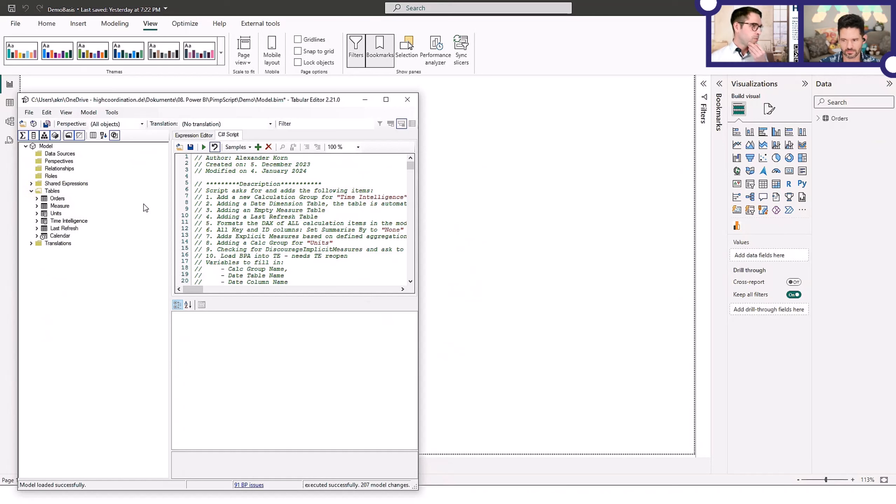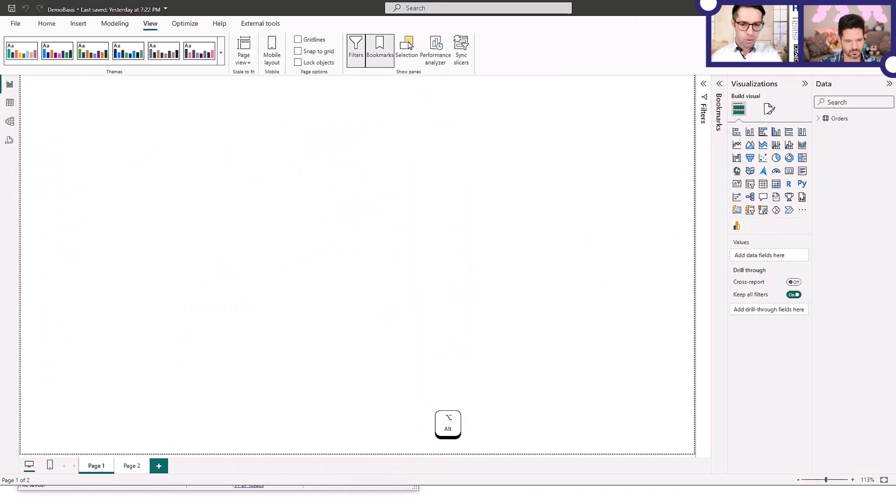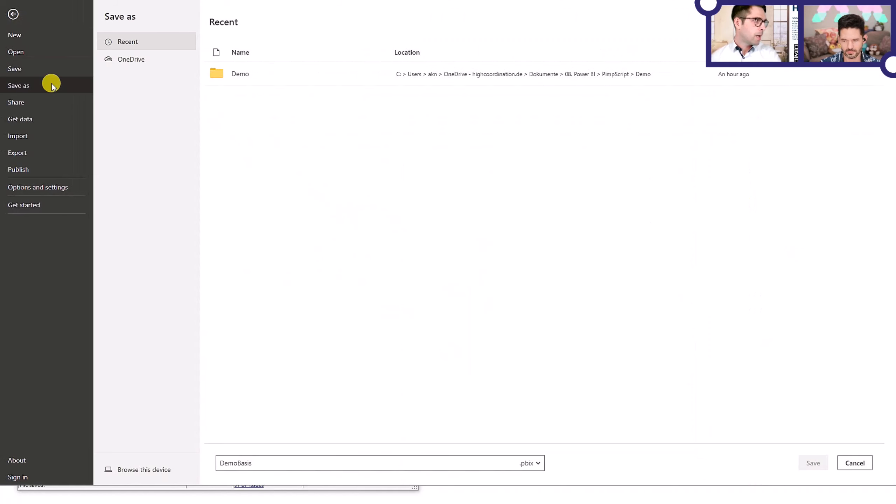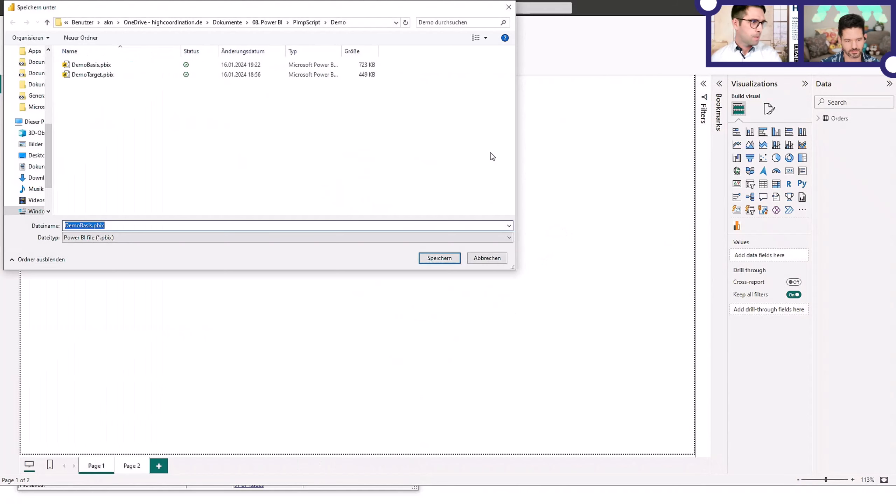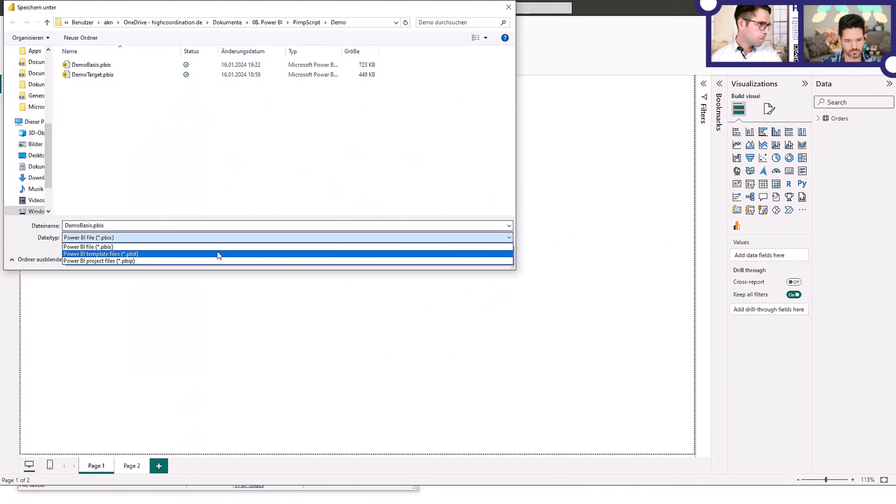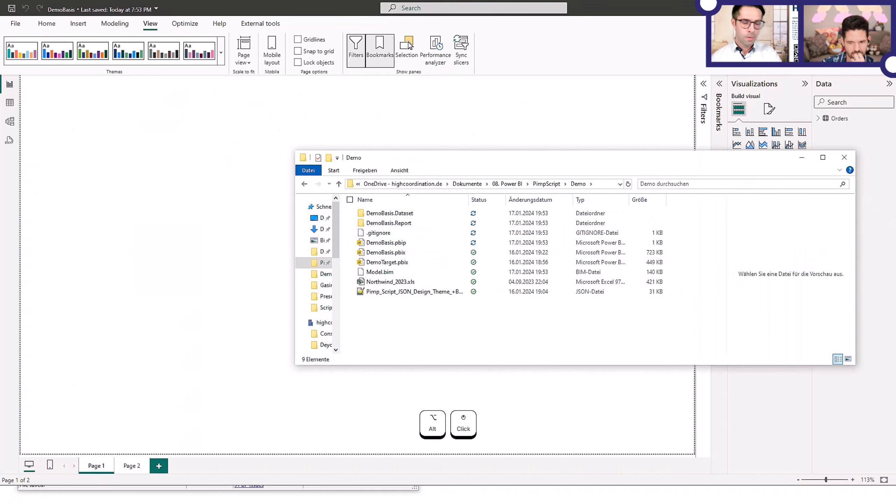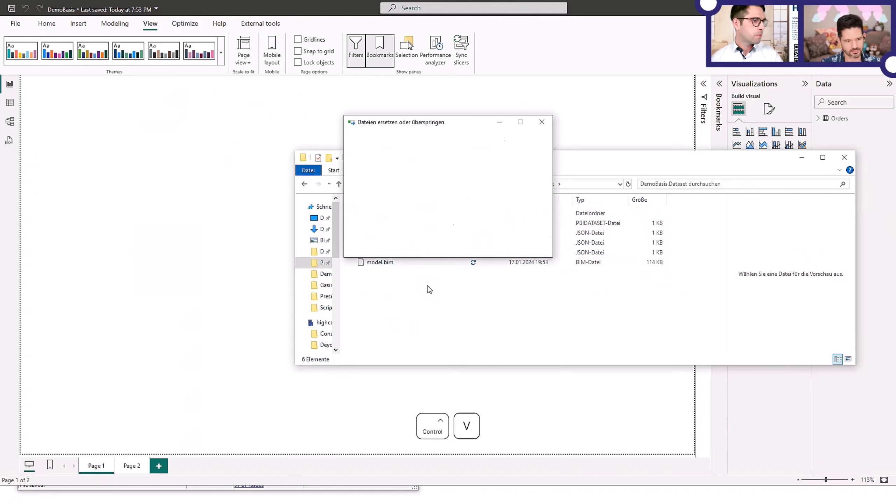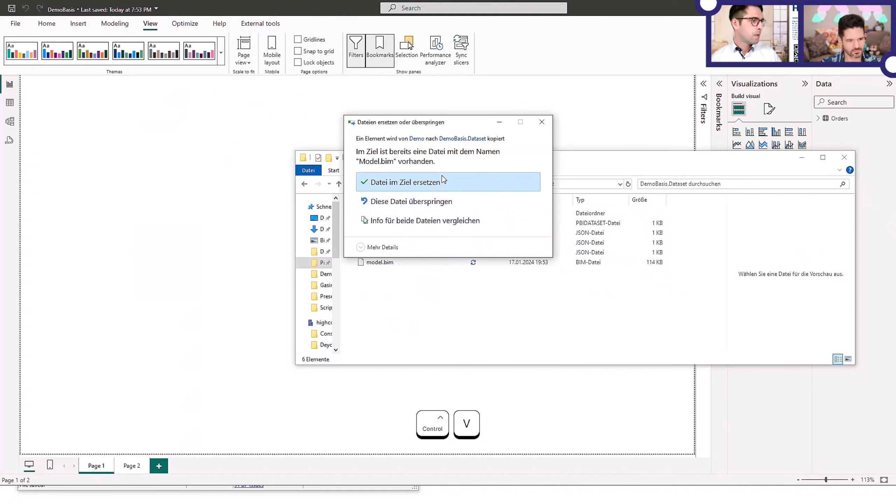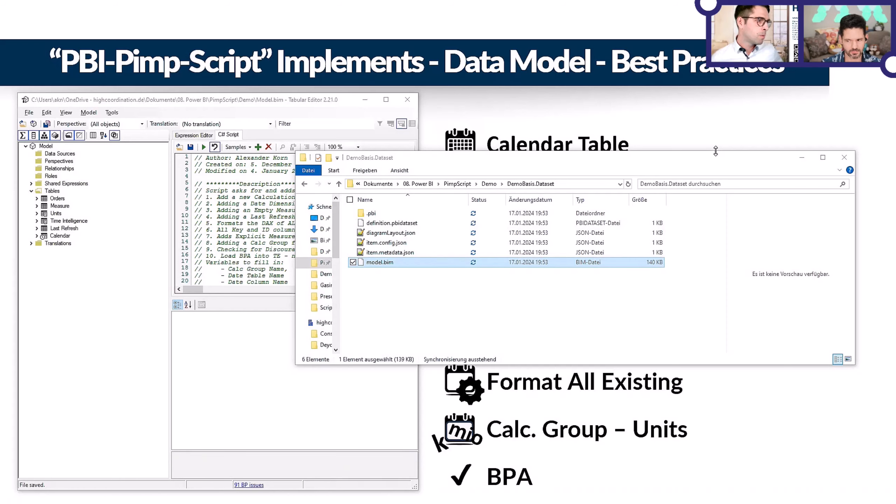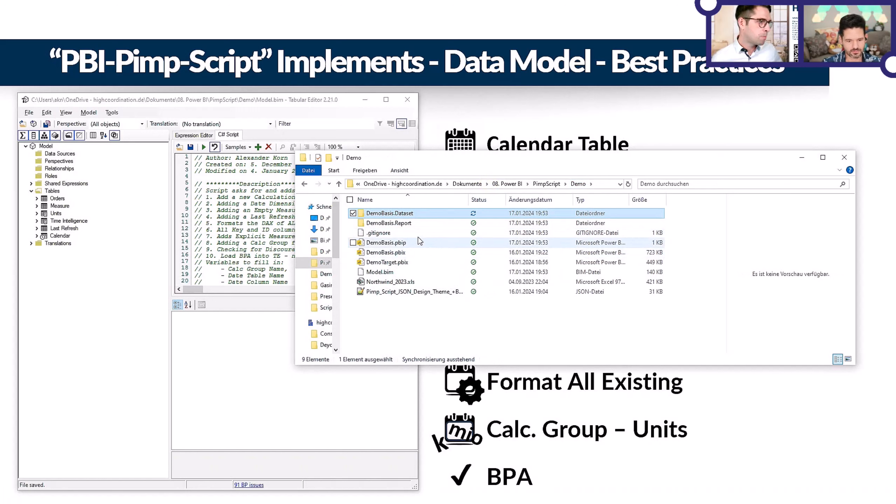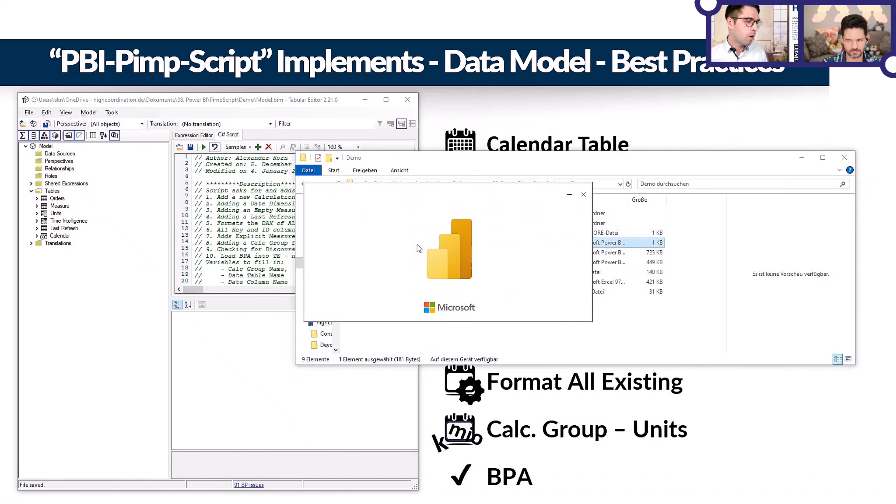We need to save and then go back to the Power BI Desktop file and save it as PBIP, as project file. Then go back to the model.bim and replace the dataset file here. Then reopen Power BI Desktop, the file we just changed, the PBIP. In the end, you can then save it back as PBIX. But all the changes are now applied, even the change of the tables and adding the tables. That's currently a workaround.